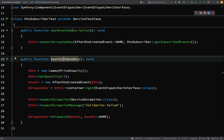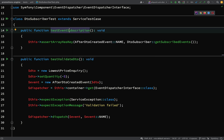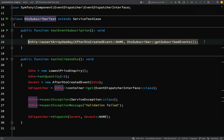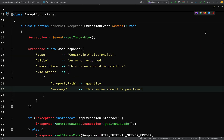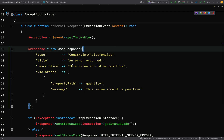I've also created a new test called `testEventSubscription`, which is just testing that the event is actually being subscribed to. That's it — now we can move on and make a start.